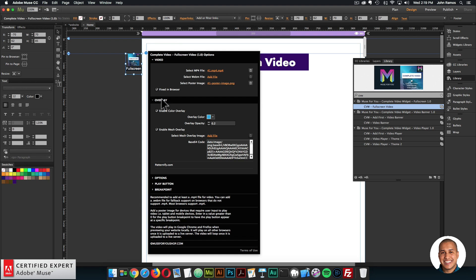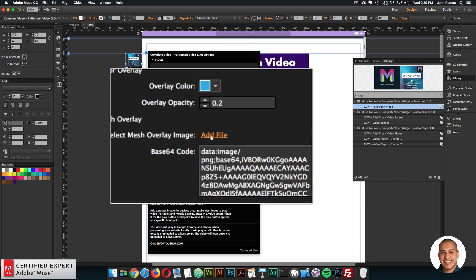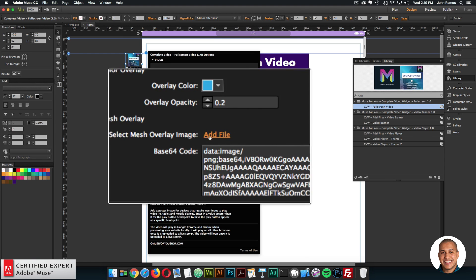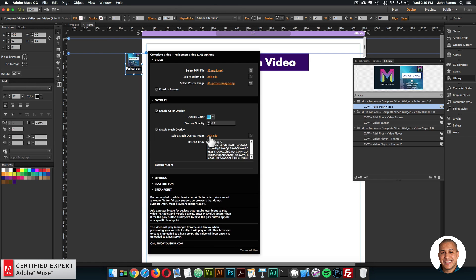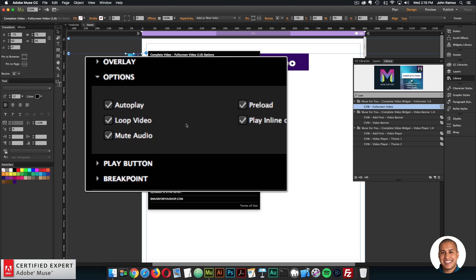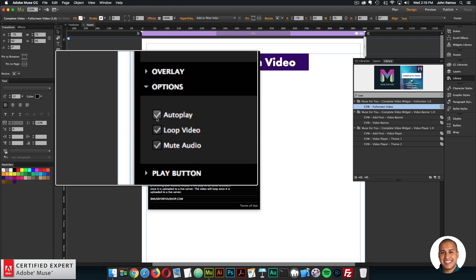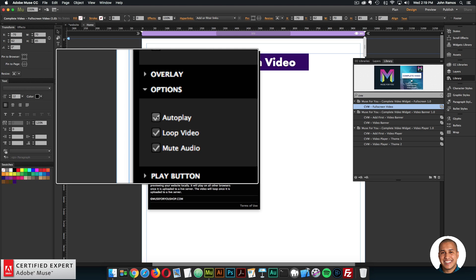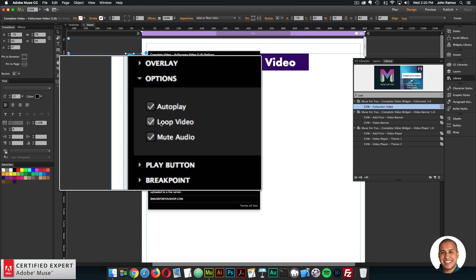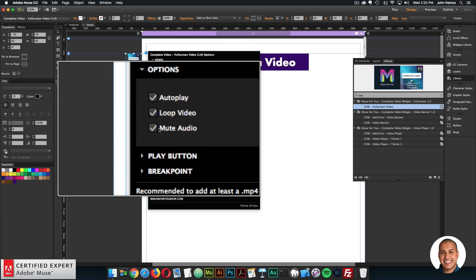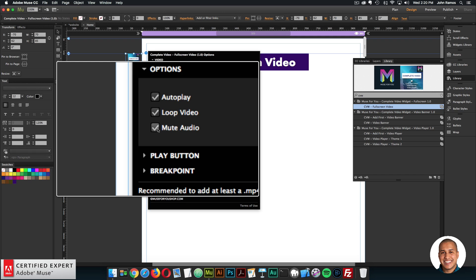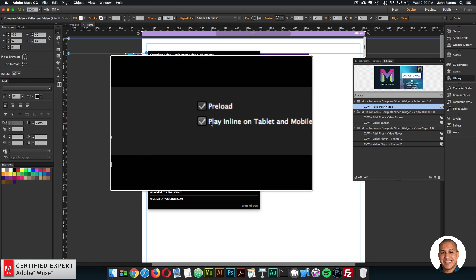Also within the overlay, you can add an image for the mesh overlay - if you have a specific pattern, you can add the image instead of the base64 code. The next section is Options. We can autoplay the video - I recommend having this checked for a full screen video, because if autoplay isn't selected, the video won't play on desktop or laptop and will require a play button. You can loop the video - I'd recommend this for background video. You can mute the audio - I'd recommend this as well, since Safari recently updated so that if a video has audio it won't autoplay unless there's a play button. In most cases background videos won't have audio anyway.